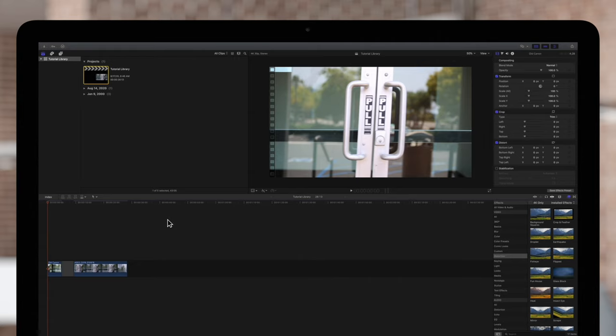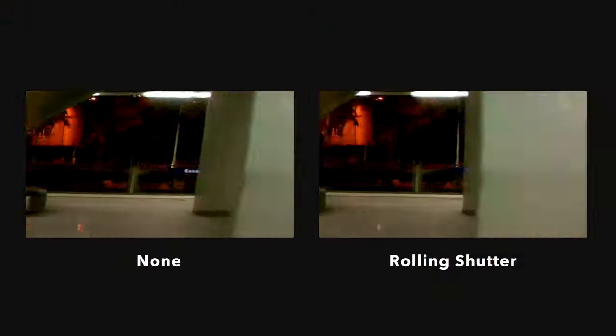If any of your clips are distorted, rolling shutter is usually the answer. Rolling shutter distortion typically happens when the camera or subject are moving at a high speed. So in this shot of a train, for example, everything is skewed a little bit diagonal. But if we apply rolling shutter, that fixes the distortion.